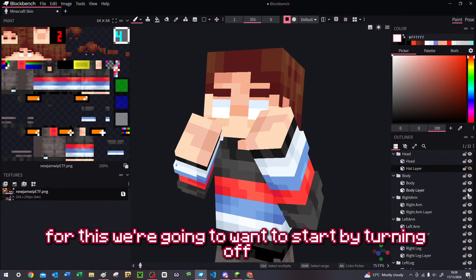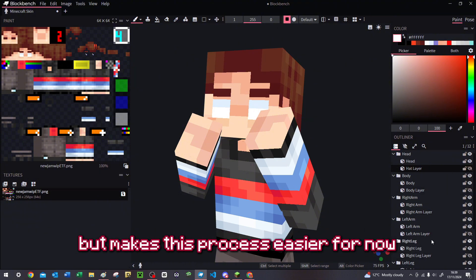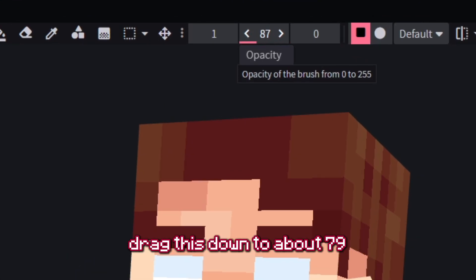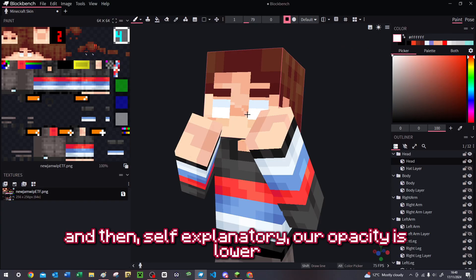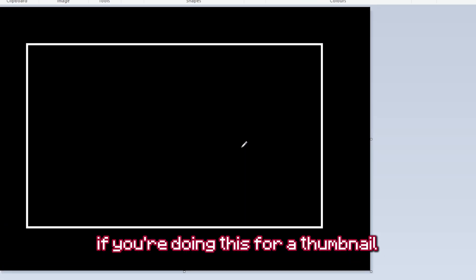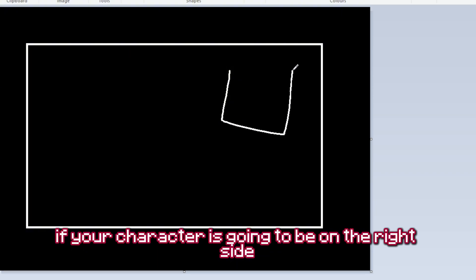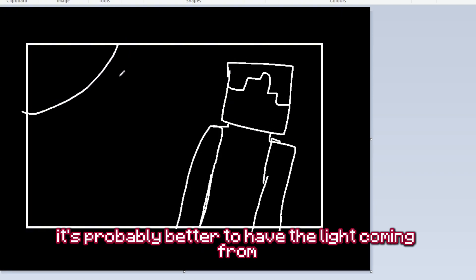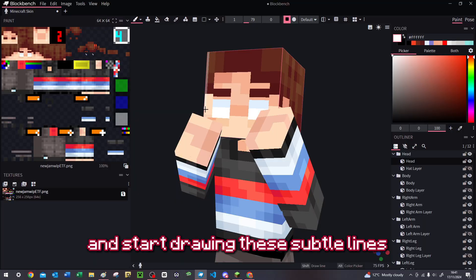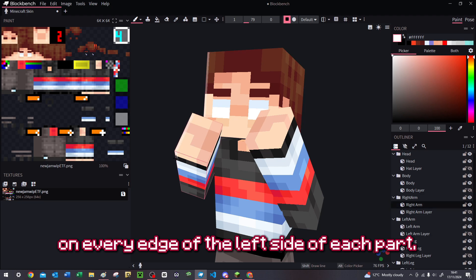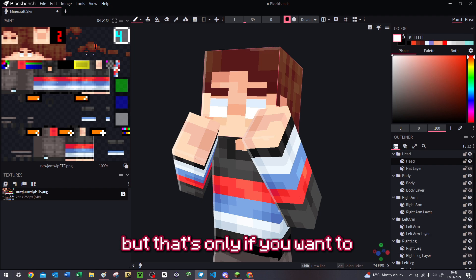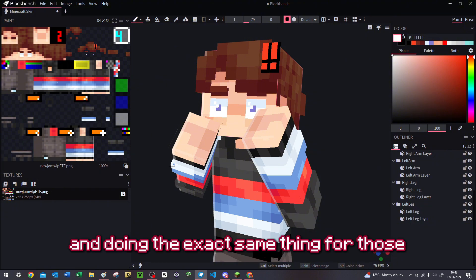Now onto the shading. Start by turning off all the second layers — it may look a bit weird but makes this process easier. Select white for your paintbrush and drag the opacity slider down to about 79. The white lines you draw need to be on one side of each part, so decide where your light is coming from. If your character is on the right side of the thumbnail, it's better to have the light coming from the other side. Draw subtle lines on every edge of the light-facing side of each part. You can optionally lower opacity further and do horizontal lines on top. Then turn all second layers back on and do the exact same thing for those.